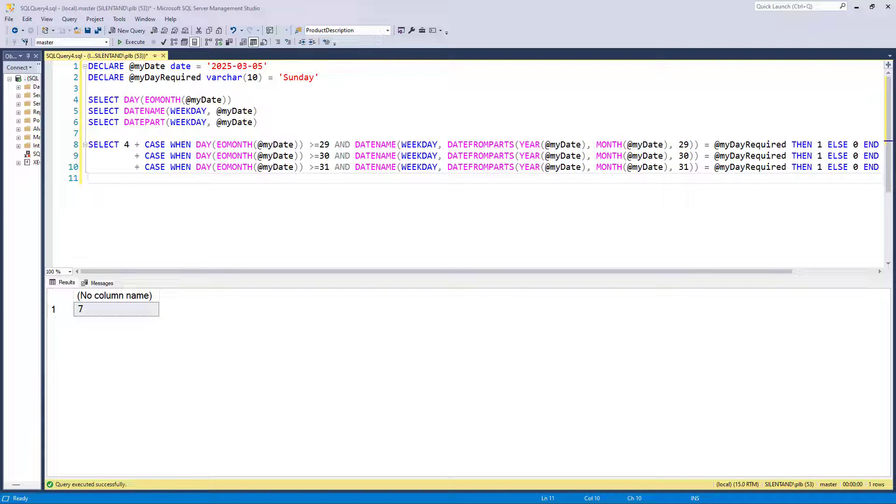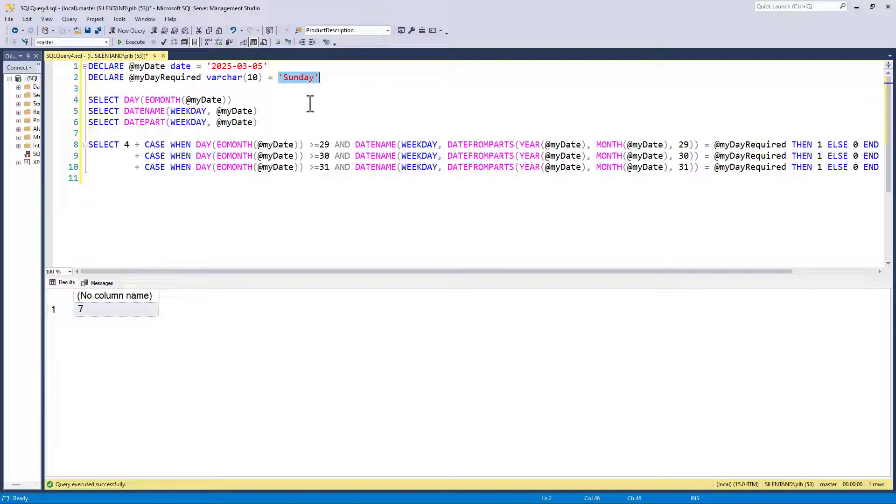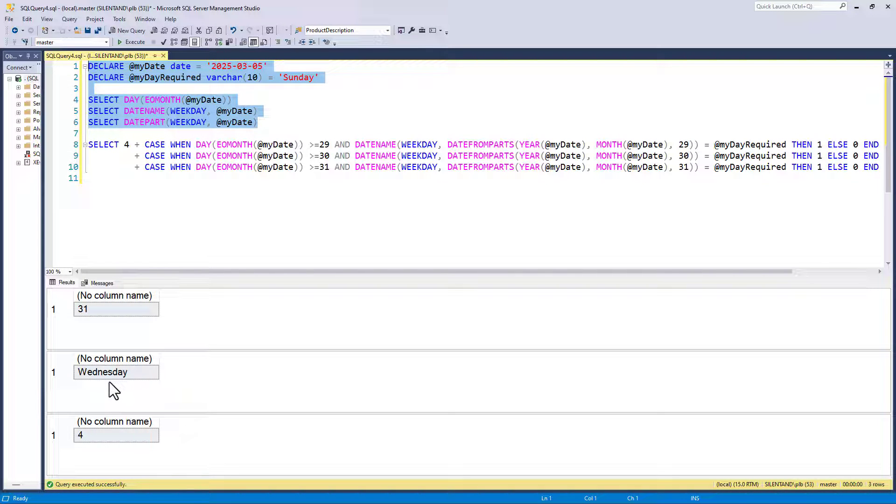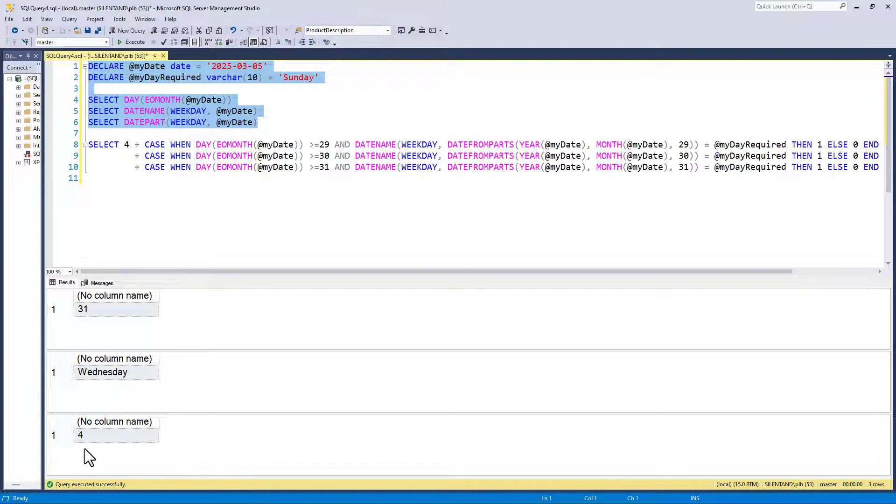In the previous video, we created this formula which counts how many days there are. But unfortunately, there are two weaknesses. It requires the English language, so if I change this to French, it wouldn't work. And it also requires default settings if using date part. A good way around this is to create your own date table. That way you've got control of what language and what settings date name and date part use.